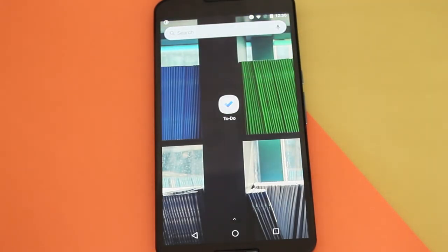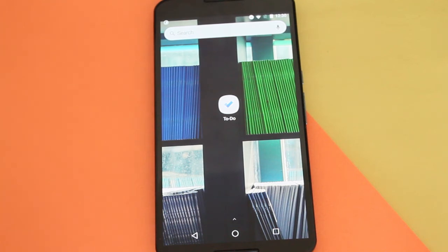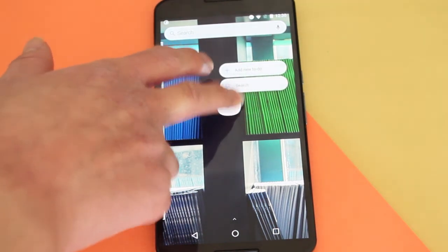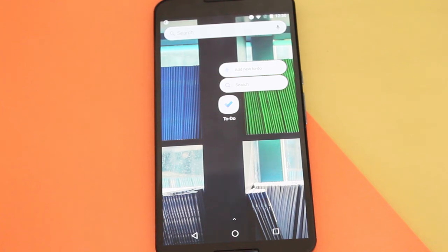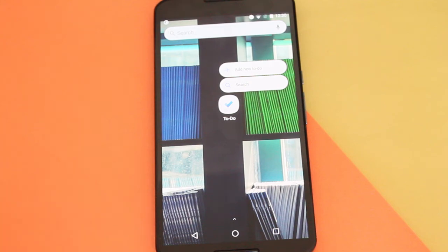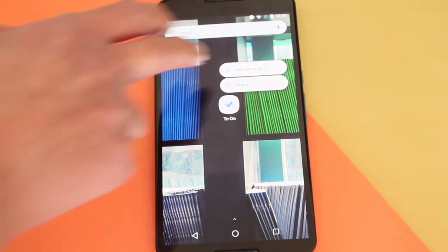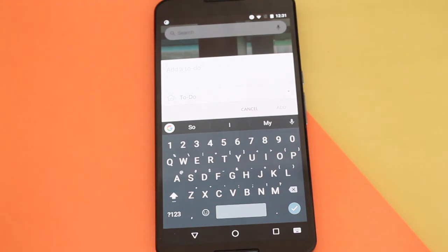One of my favorite things is this kind of 3D Touch style. When you long-press the app icon, you get that Android shortcut feature that Google released, where you can quickly add a new ToDo without opening the app fully.